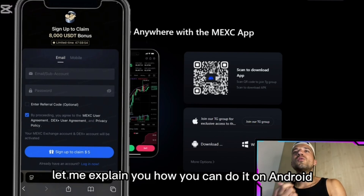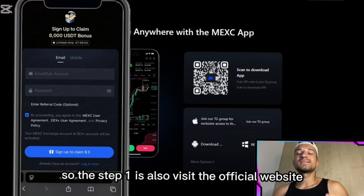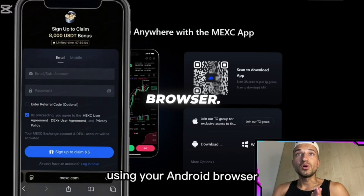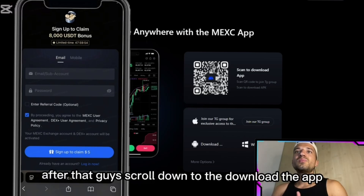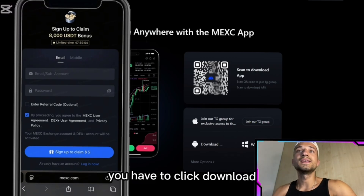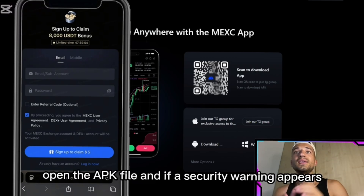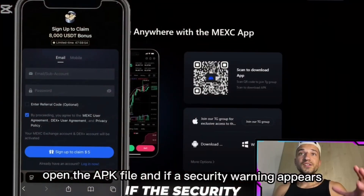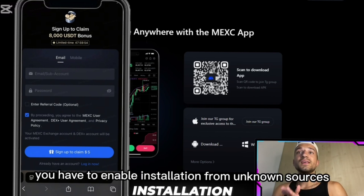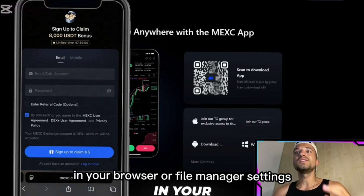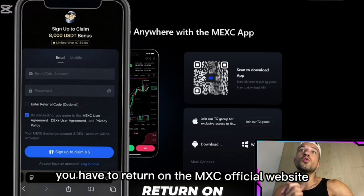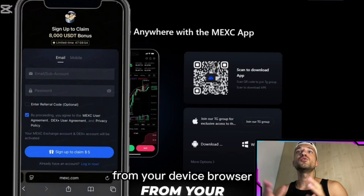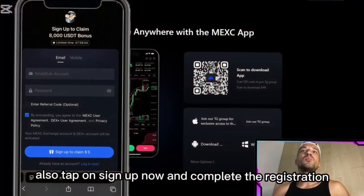For Android, step one is to visit the official website using your Android browser. Scroll down to the download section and scan the QR code. Then click download, open the APK file. If a security warning appears, you have to enable installation from unknown sources in your browser or file manager settings.